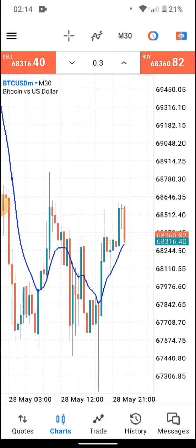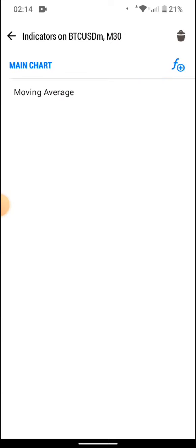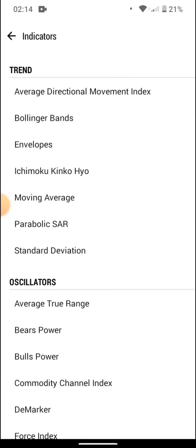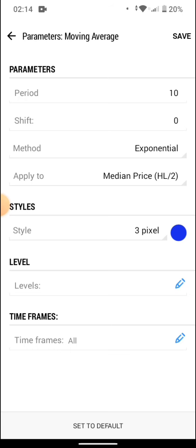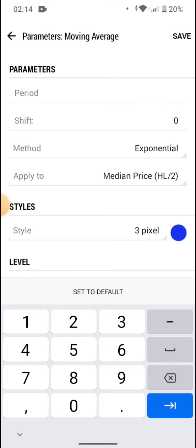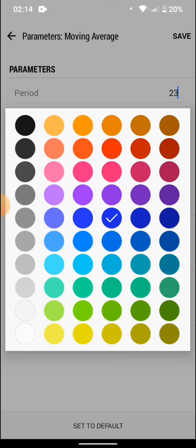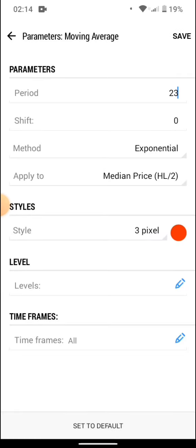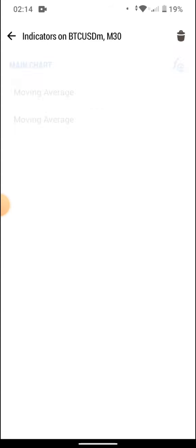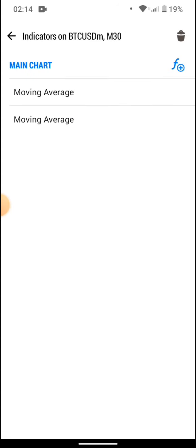Now go back to the top, tap 'Main Charts' again, and go to Moving Average. We've already added the 10-period EMA, so now we're going to add a second one. For this second EMA, the period is going to be 23. Keep the shift at zero, method as Exponential, and Apply to as Median Price. The only change is to set the color to red. All other settings remain the same. Now you have two exponential moving averages on the chart.